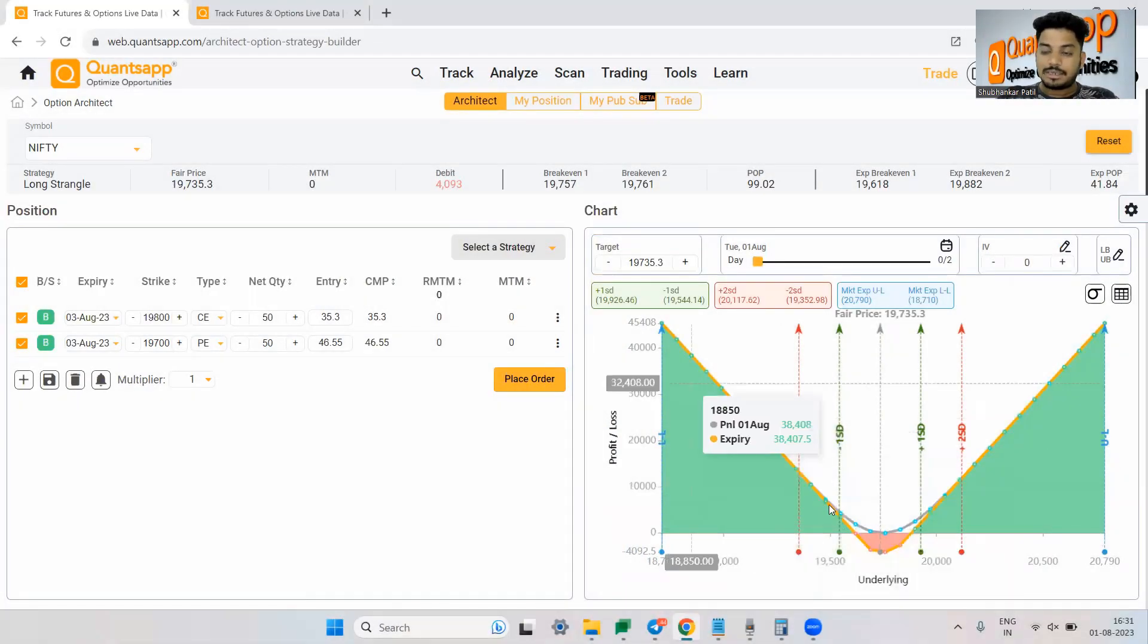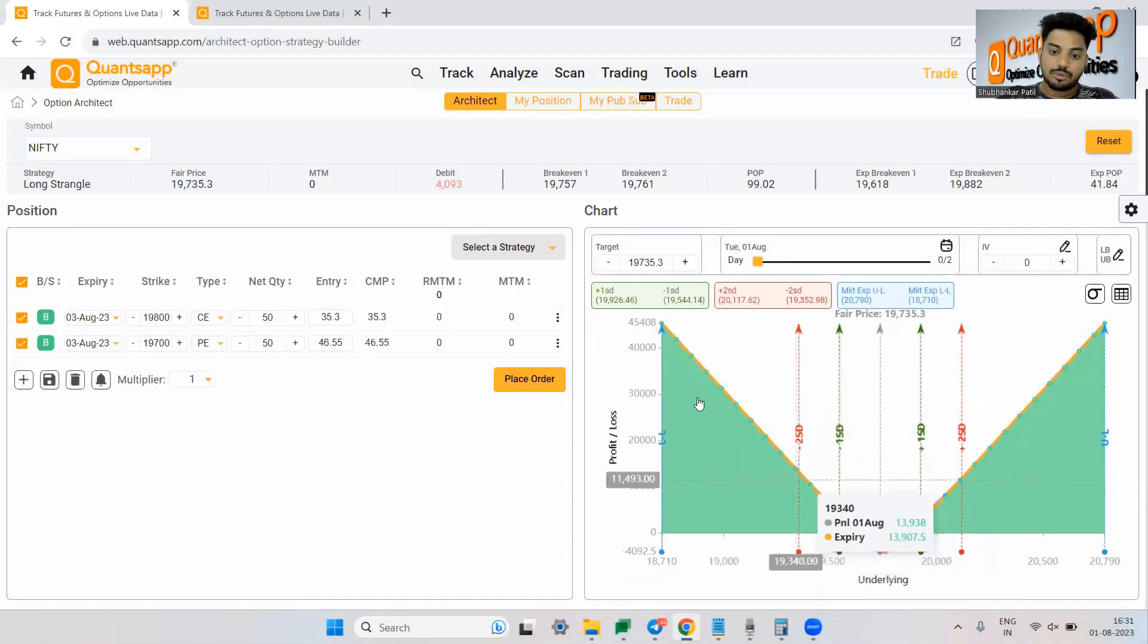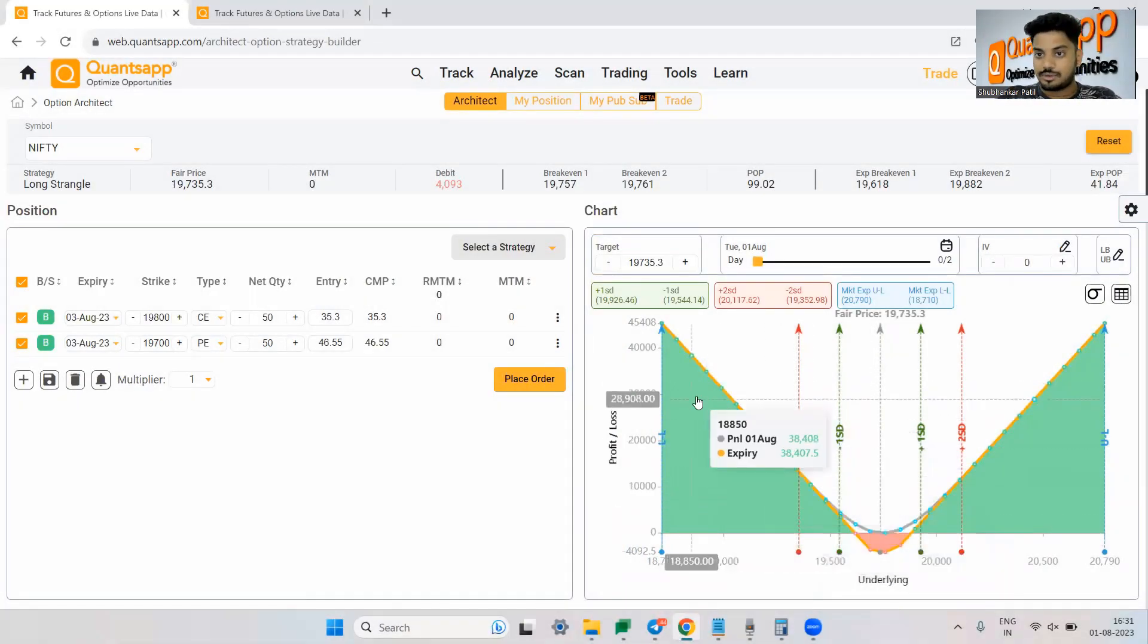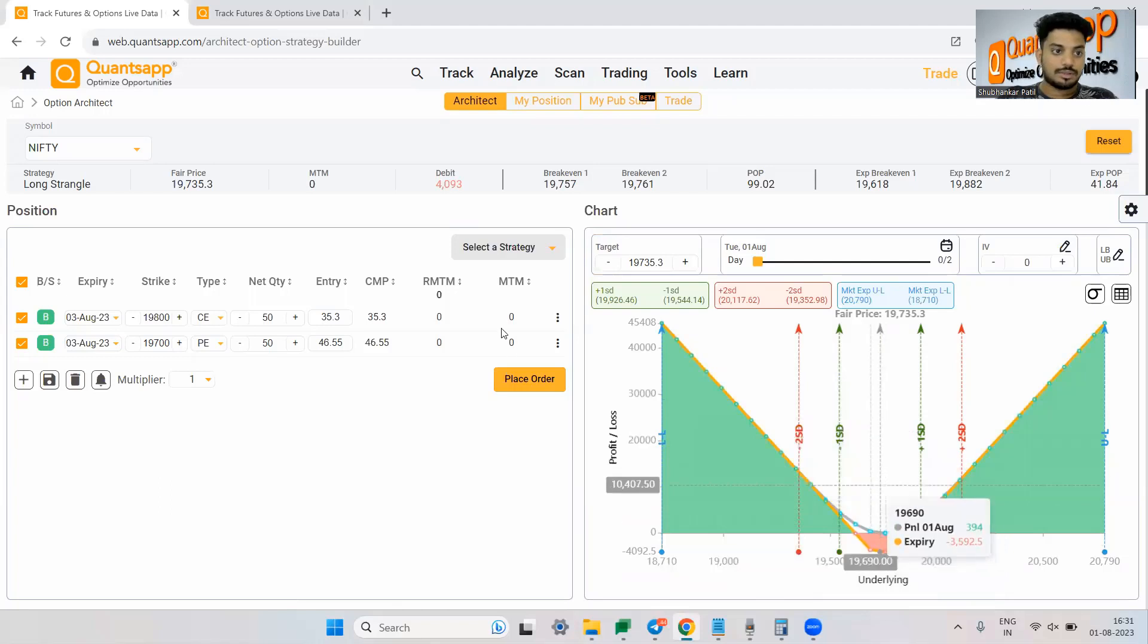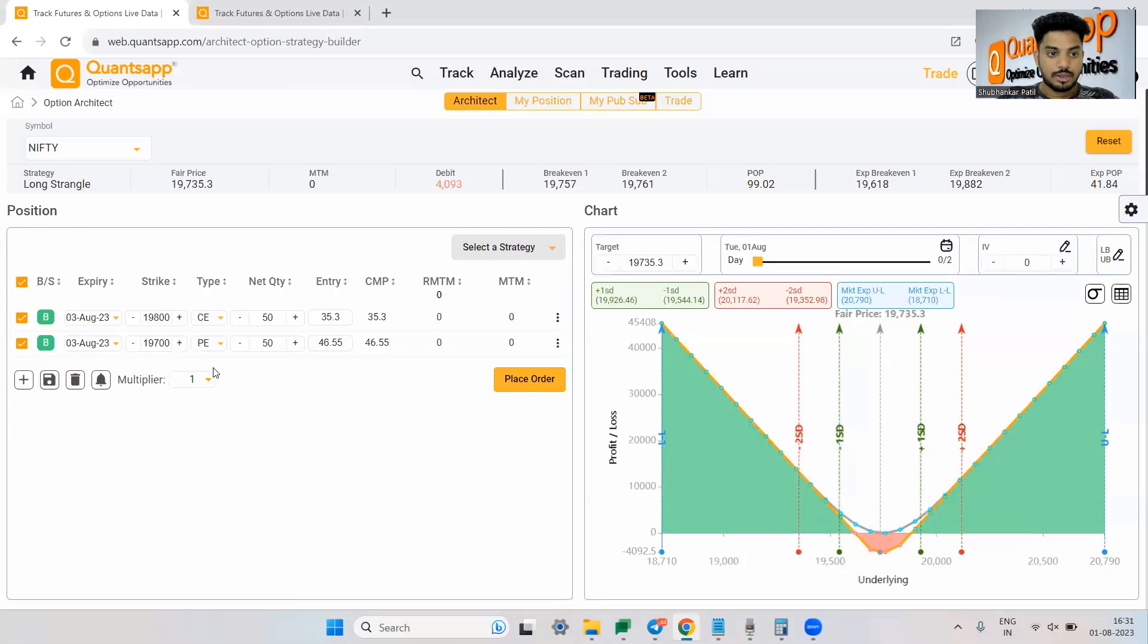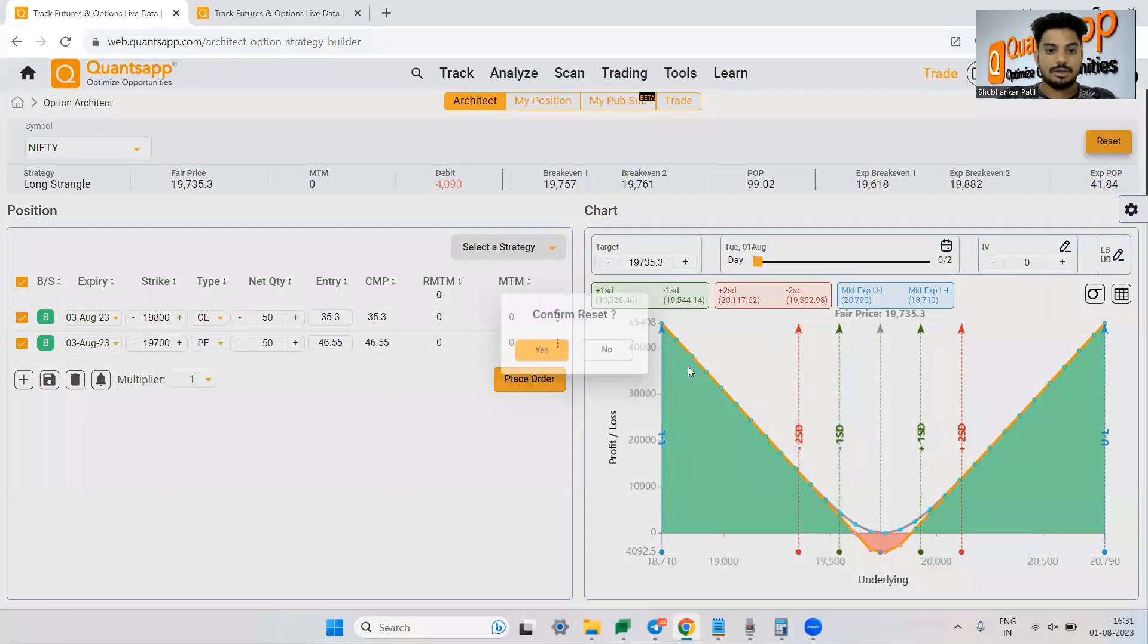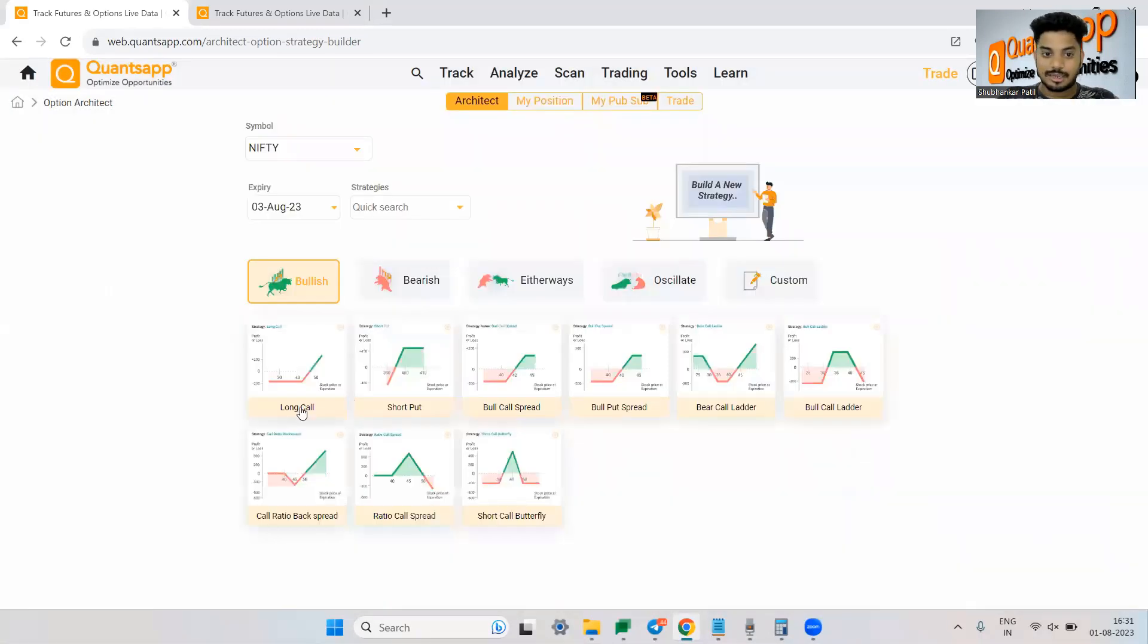So the green color is showing us that if the market goes in that direction, you will be making money. So this is a long straddle. That means I have bought a call option as well as I have bought a put option. So it is strangle.